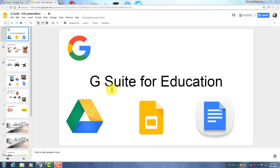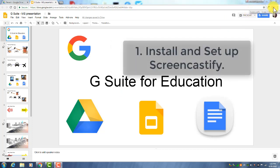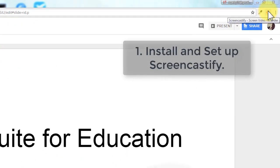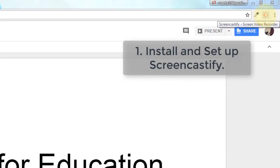Before you record your slideshow, there are a few things you'll want to do. First of all, make sure that you've installed the Screencastify extension and it will be right here in the upper right. Then click it once and go through the setup process.